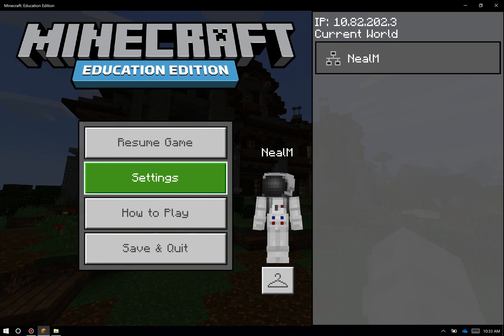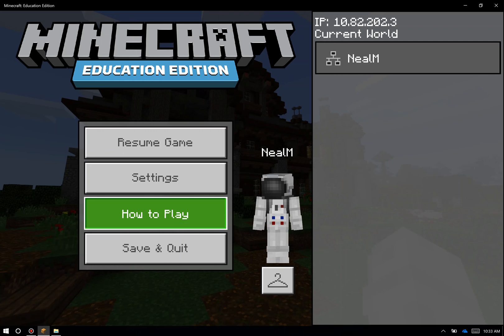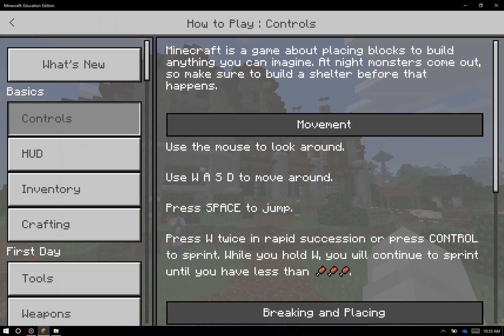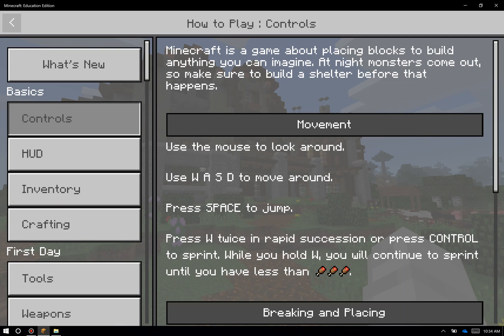We won't cover it necessarily in this video, but there's also, you can see, a how to play button that has quite a bit of information if I just click on that for a moment about controls and tools and inventory and crafting. So if you're ever looking for a quick guide on just Minecraft, the game in general, note that that's always available to you in the game client.